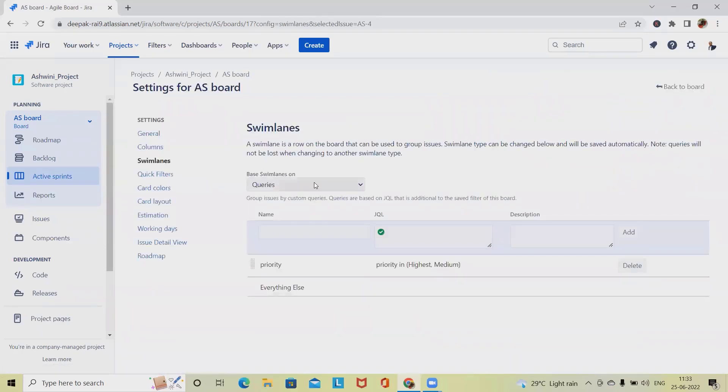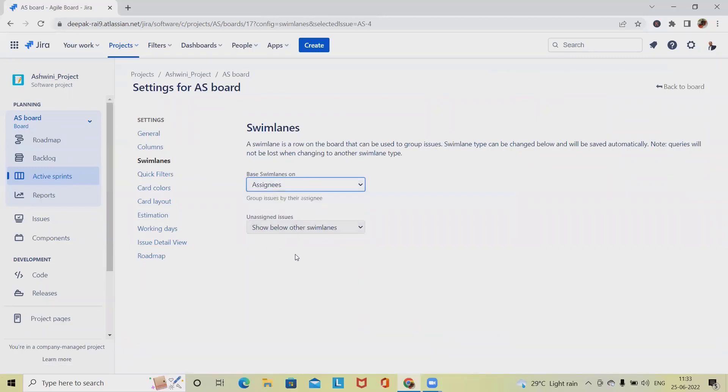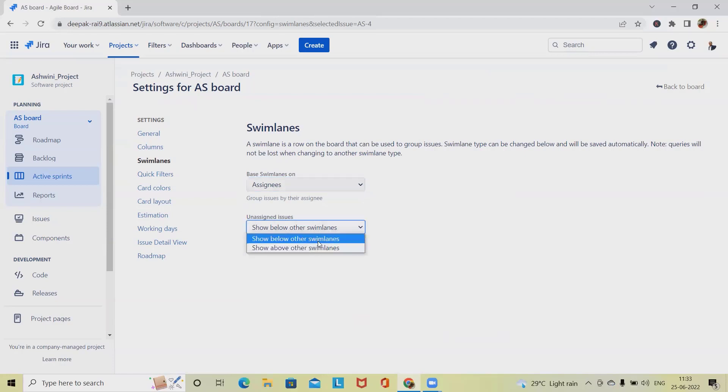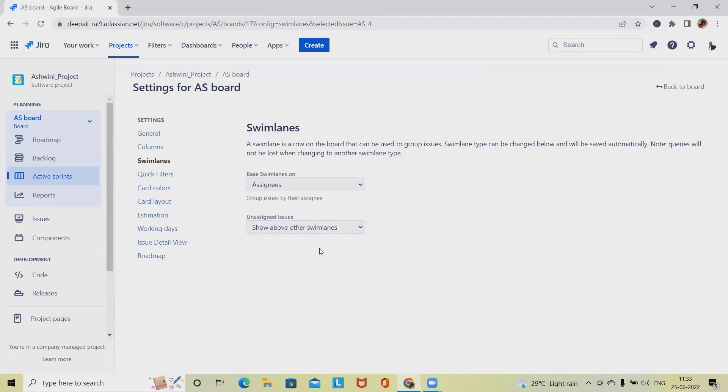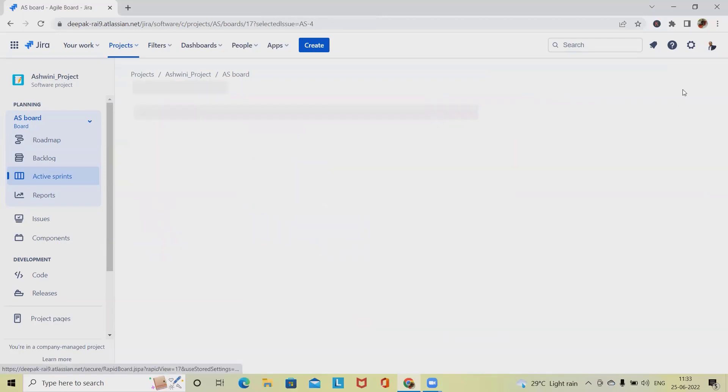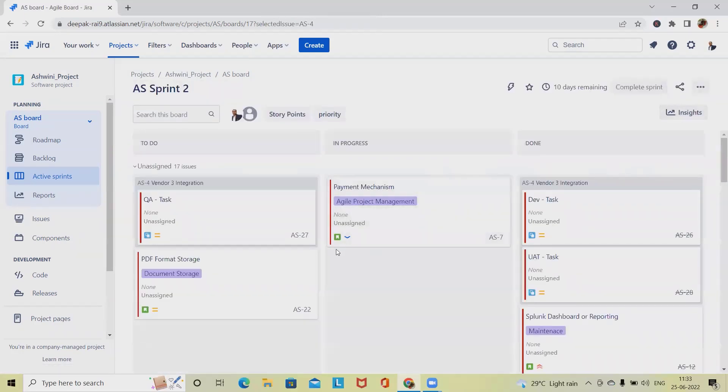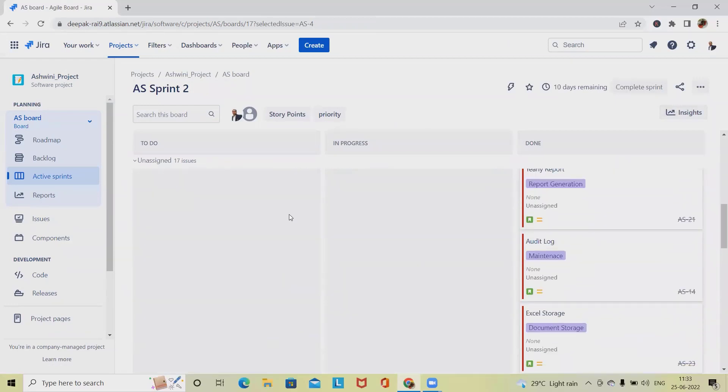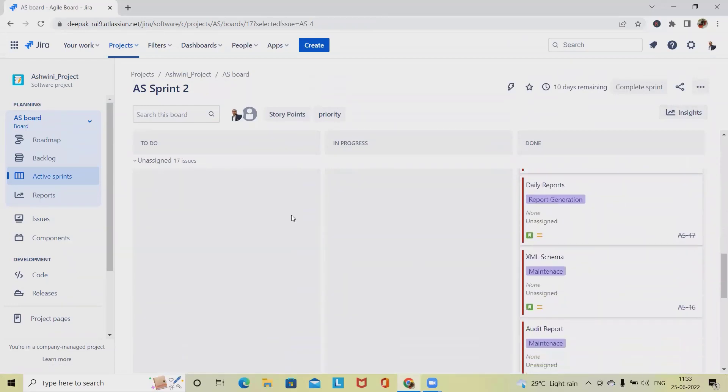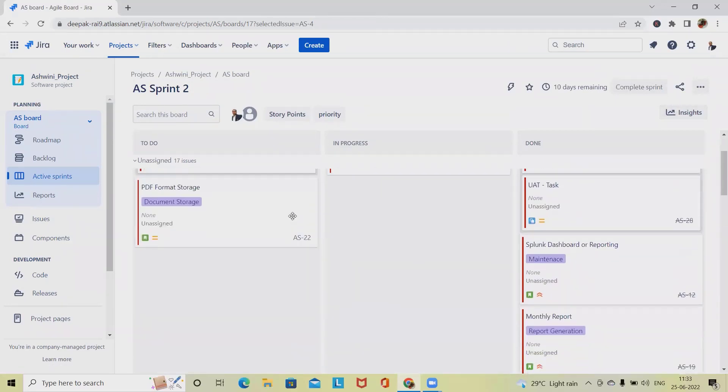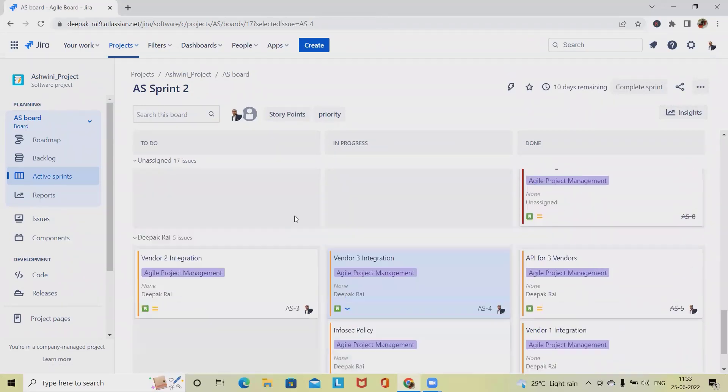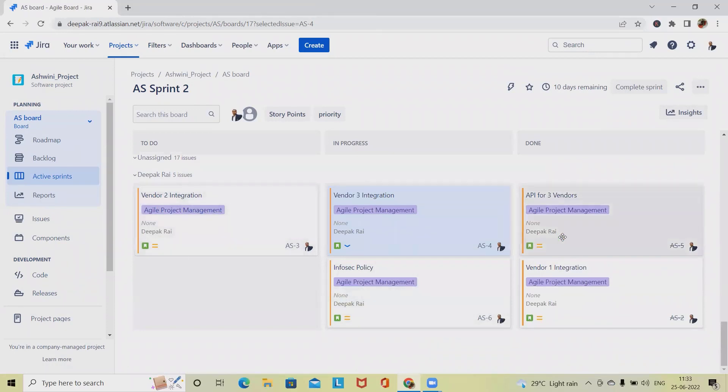Third one is based on assignees. Here we have a filter for swimlanes with unassigned issues appearing either above or below the swimlane based on this filter. If we want to make it above other swimlanes, this will be applied above. We can see whatever issues are unassigned is showing on top and whatever issues are assigned is showing at bottom. Based on the filter we can apply it.